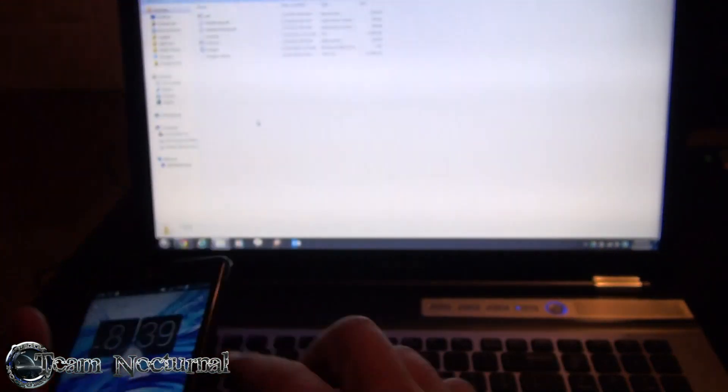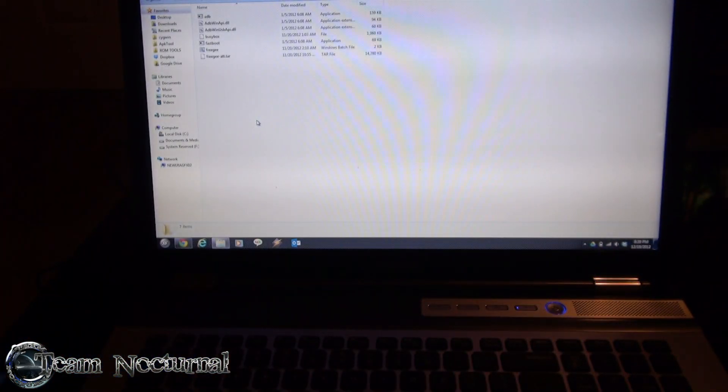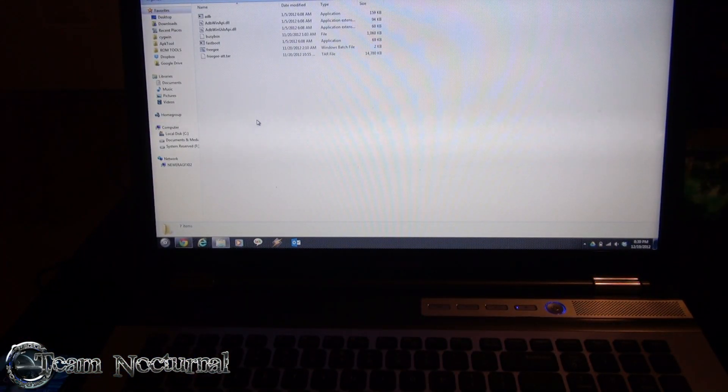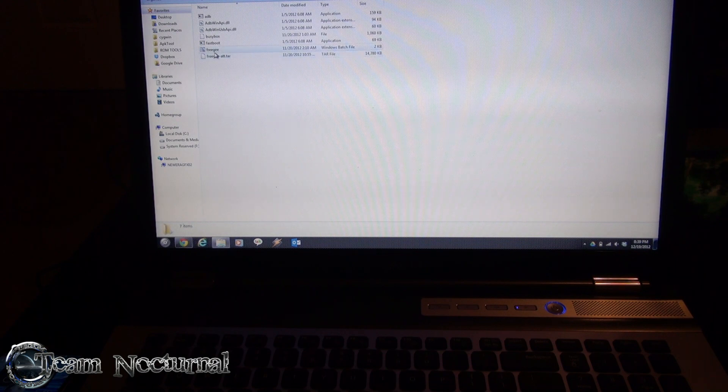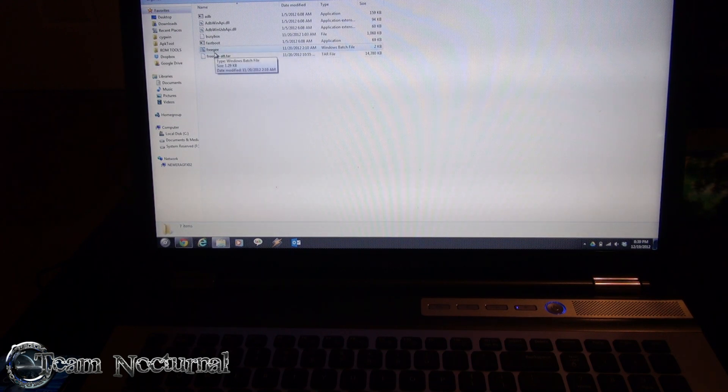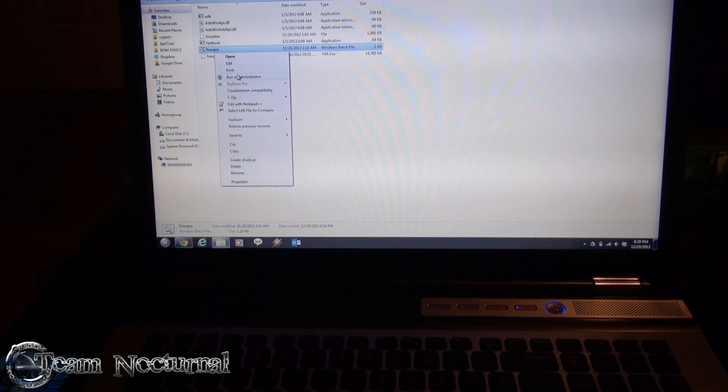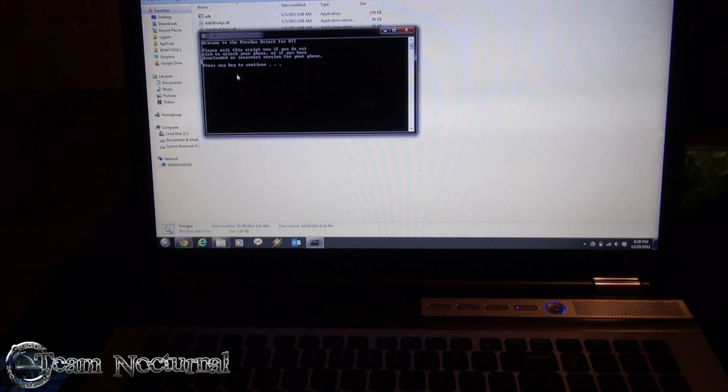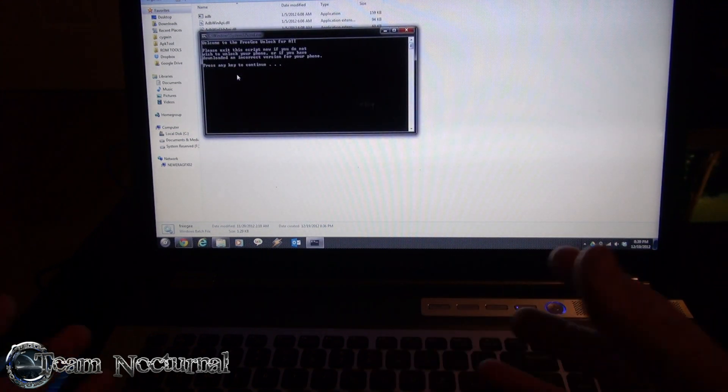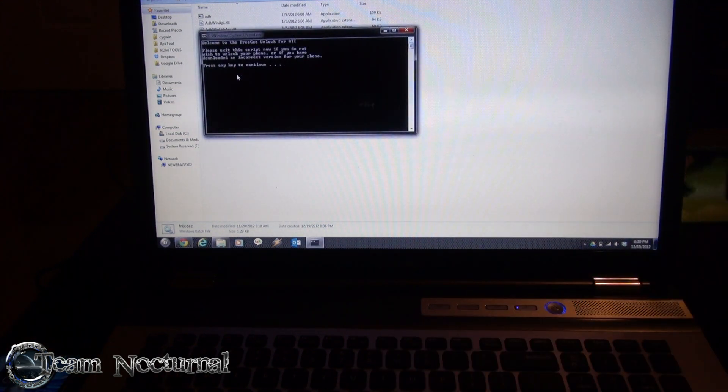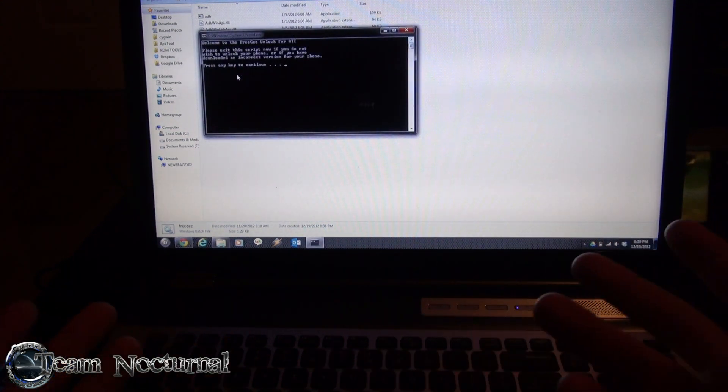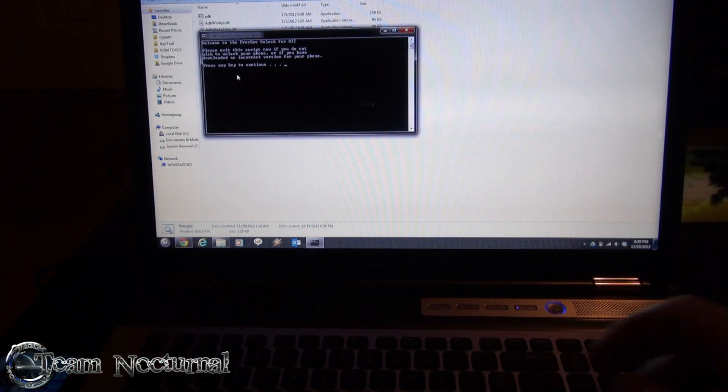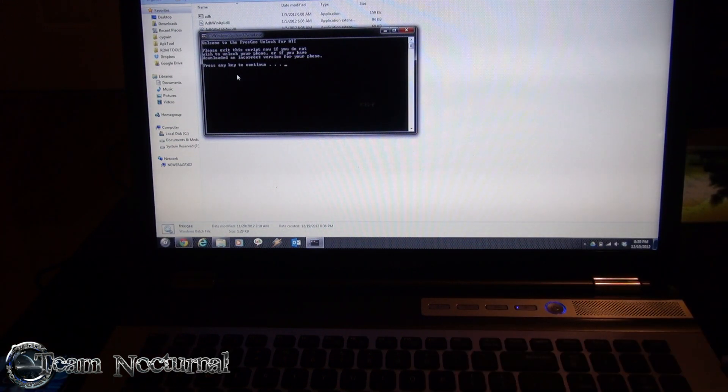Alright so what you're going to do is you're going to download FreeG. I have 0.5 right here. You're going to right click on the bat file, run as administrator. This is going to tell you it's going to install the software to unlock your bootloader. Hit enter to continue.